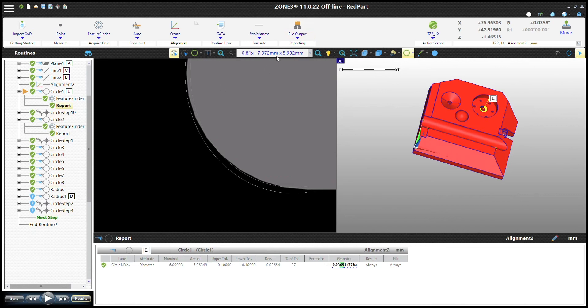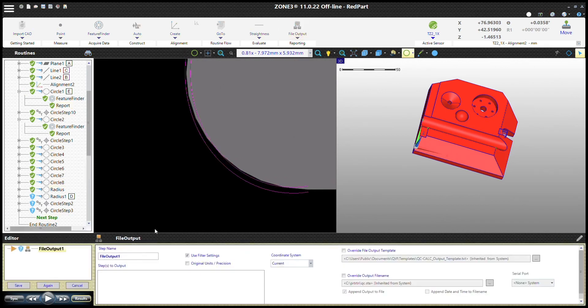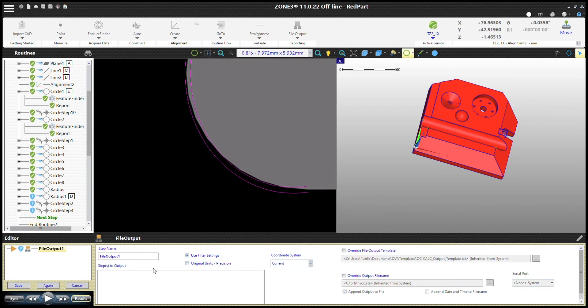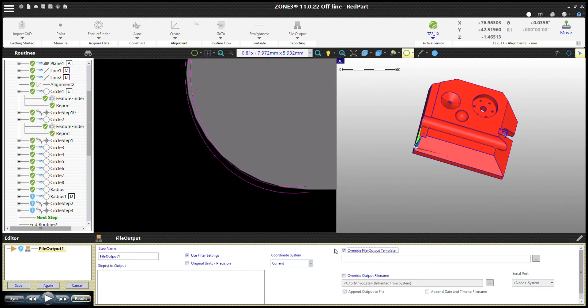At the end, you can insert a file output step. File output step just tells Zone 3 to send out a file to the location you're choosing. In this case, we'll choose our template. To choose our template, we click override file output template and you navigate to where your template is.